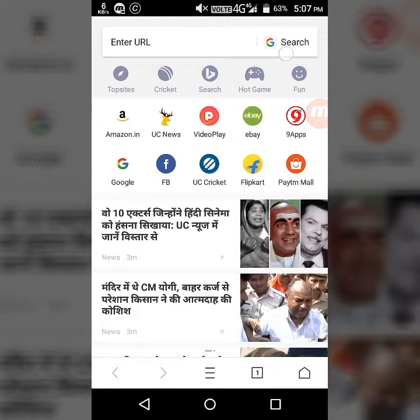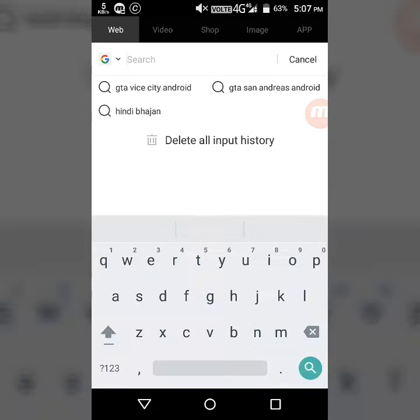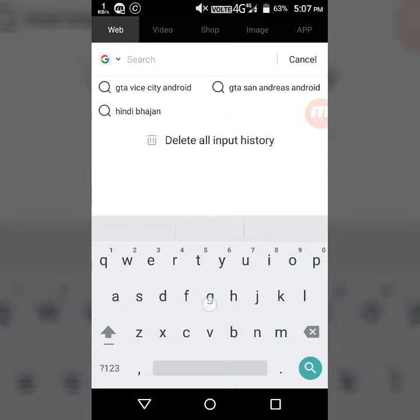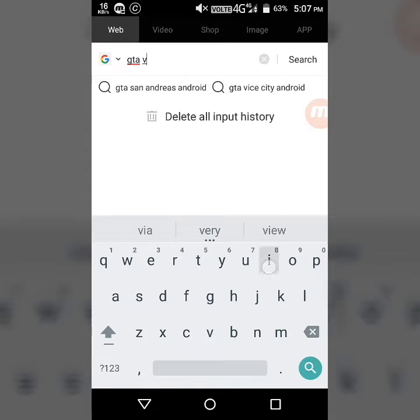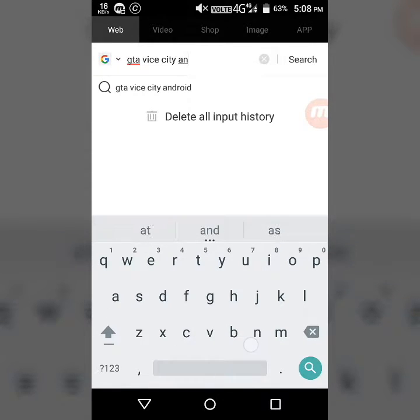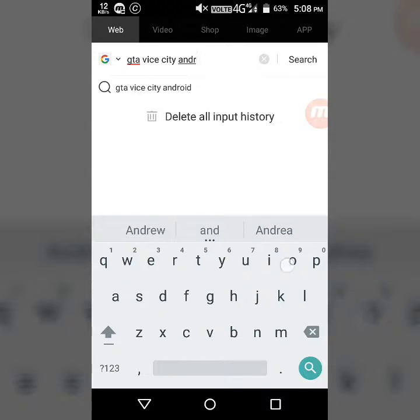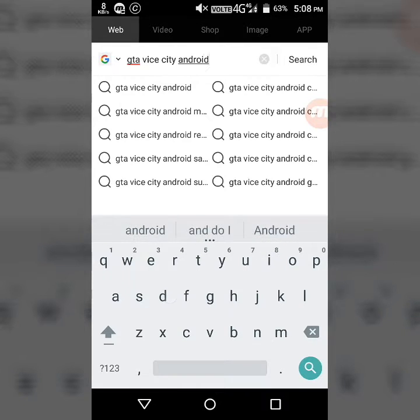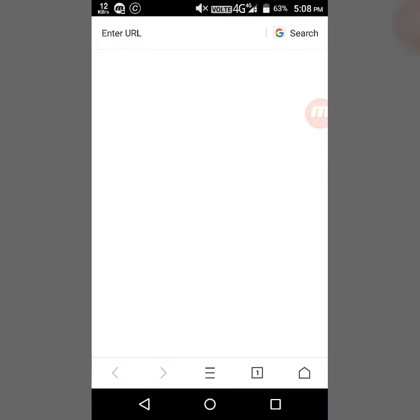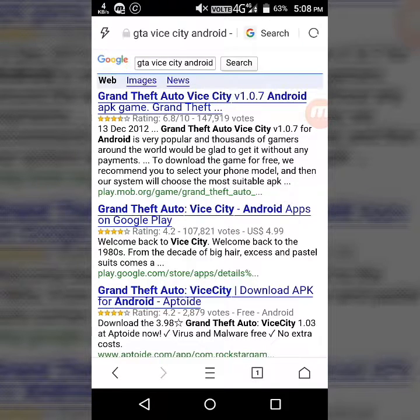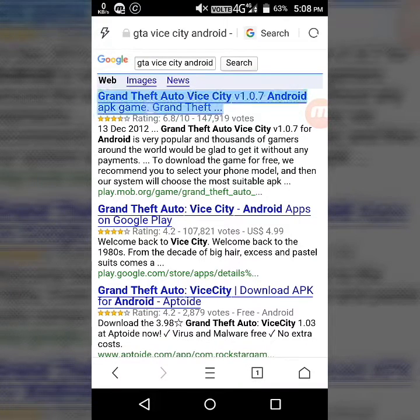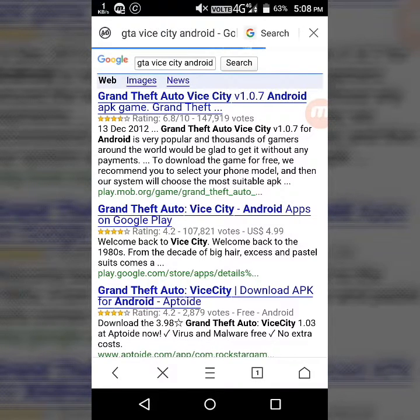After installing UC Browser, go to it and search for GTA Vice City Android. After searching for it, you can see the first result from mob.org. Open it.